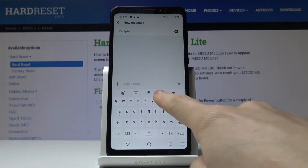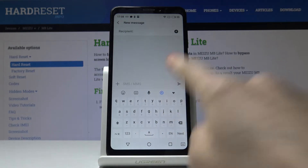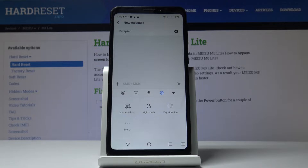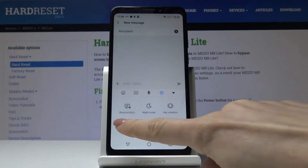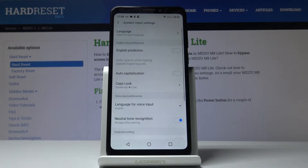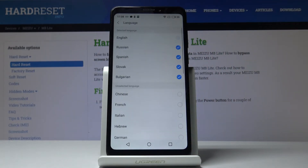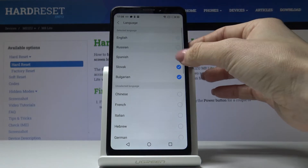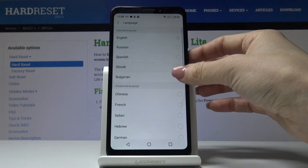If you would like to change it, just click on the settings icon, select More, then pick Language.